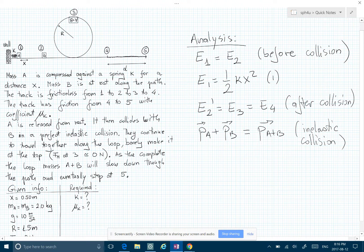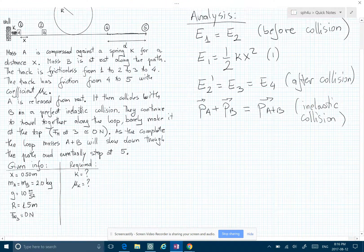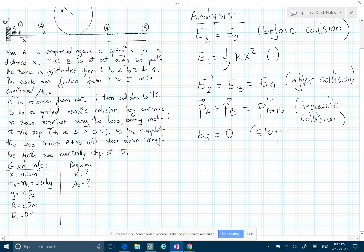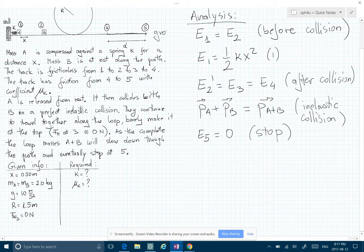Now, for the non-conservative phase — what happened from point four to point five — we have E5, the energy at the very end, equal to zero, because the two blocks will stop and there is no potential energy anymore since this is the ground level — zero height.